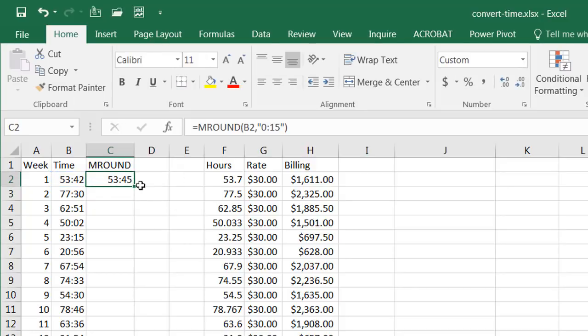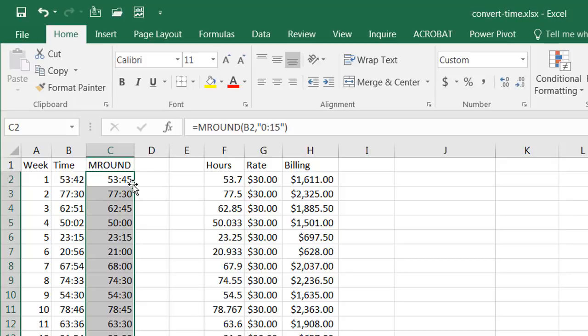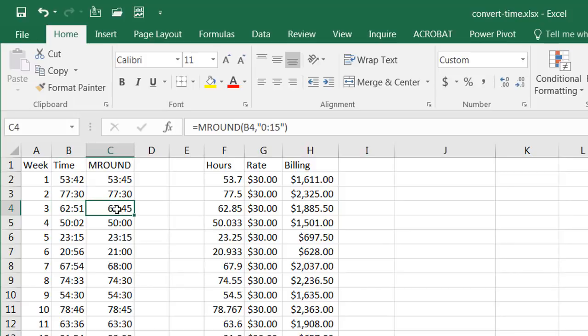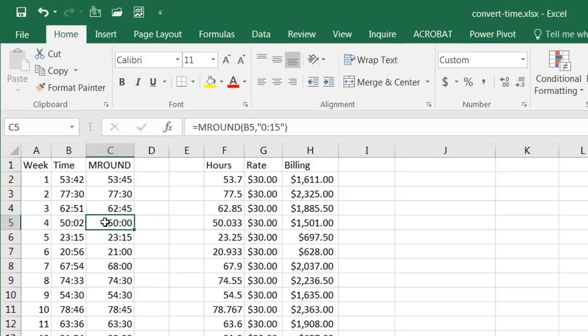Close parentheses press enter. Now you have fifty three point forty five, double click to bring that down and now you notice that it's rounded it to the closest fifteen minutes. So it's rounded to the closest fifteen minutes. The closest fifteen minutes to sixty two fifty one is sixty two forty five.